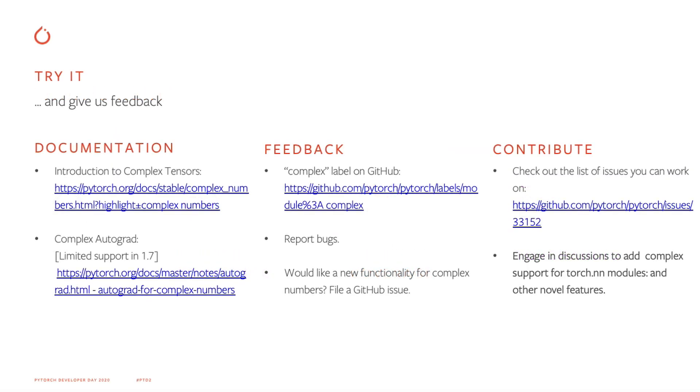So I hope we got you excited about using complex numbers in PyTorch. We have the documentation up on our website to get you started. So try it, give us feedback, let us know what you think. And really, every bit of feedback we get, like every bug report, and every instance of 'this was weird and we didn't really understand why this happened,' is really valuable to us. We also have a lot of interesting ongoing discussions at GitHub, like complex support for torch.nn modules that you can get involved in.